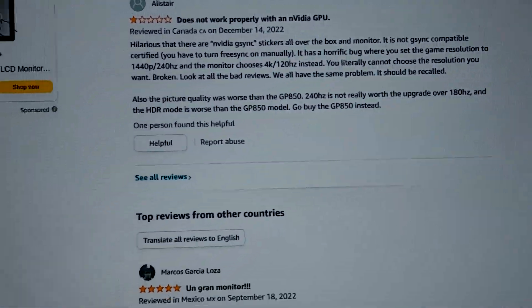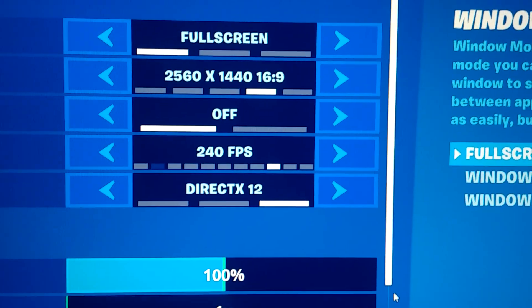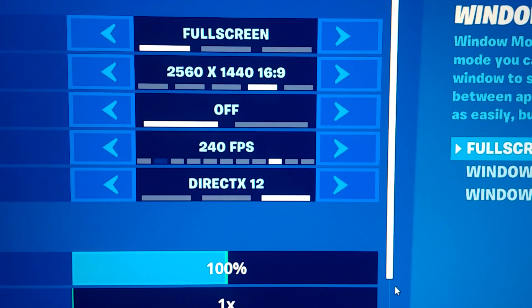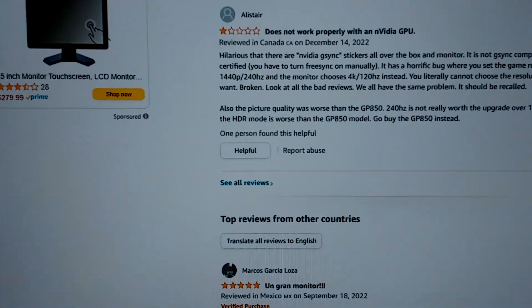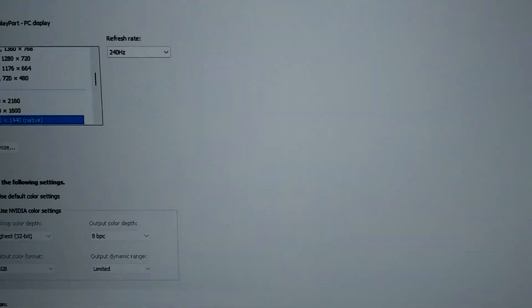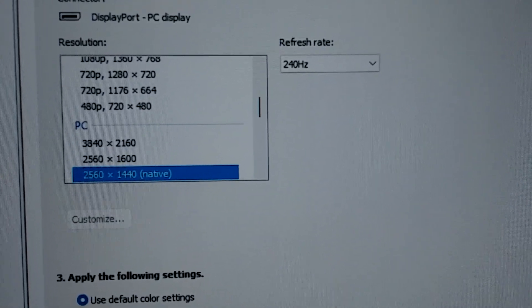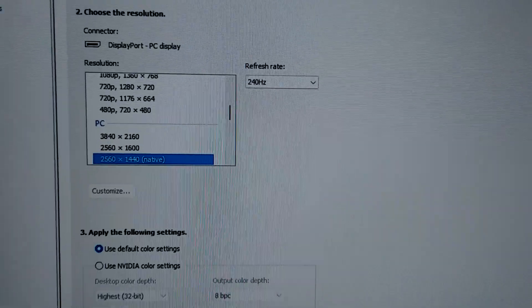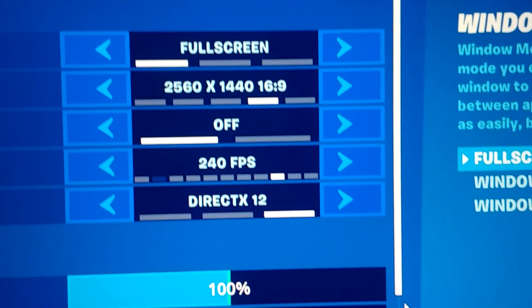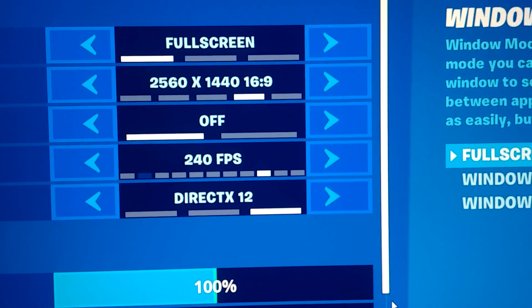Right now, if I go to my Fortnite, it's running at full screen, 2560x1440 at 240fps. People are reporting that it's going to show 120Hz in NVIDIA. Here's my NVIDIA — as you can see, it's showing 240Hz at 2560x1440 native resolution. My Fortnite is full screen and I don't have that 120Hz problem.